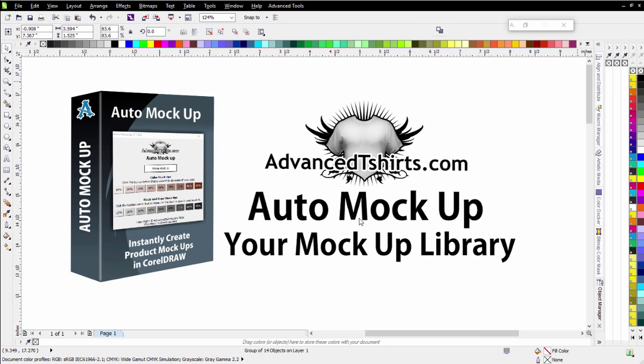And we thought it'd be really convenient if you could have a library where you could save all of those and just have those right in your Auto Mockup so you can just load them directly into CorelDRAW. Go ahead and take a look at how this works.